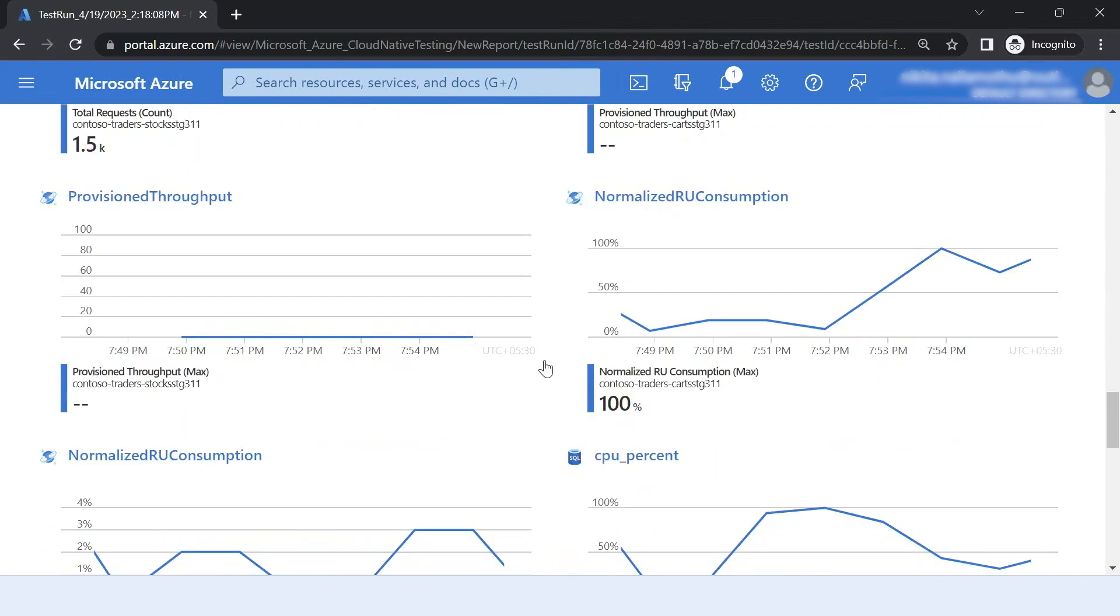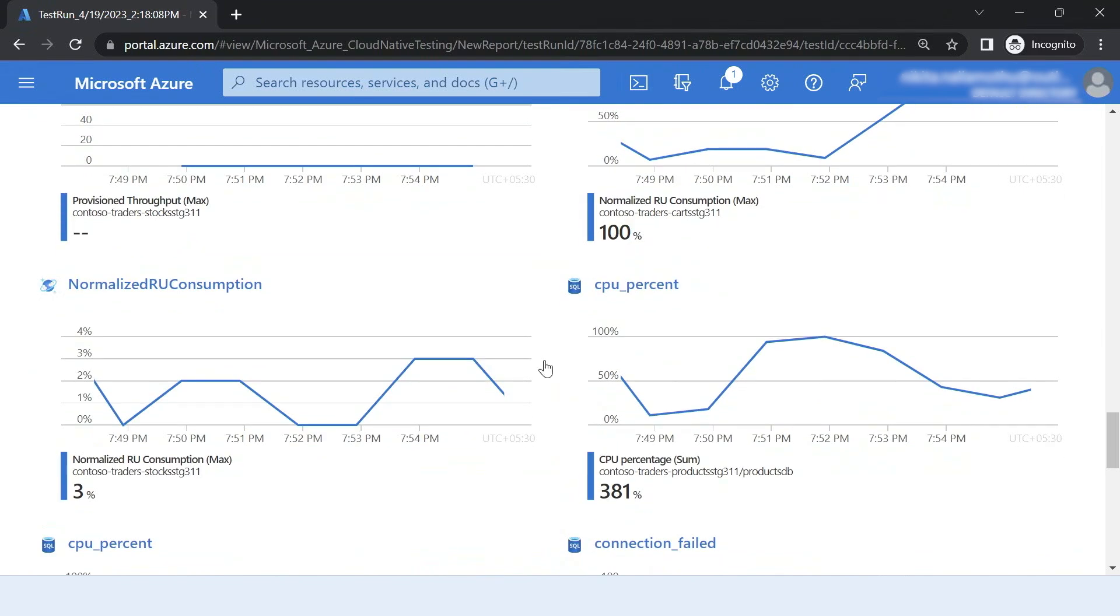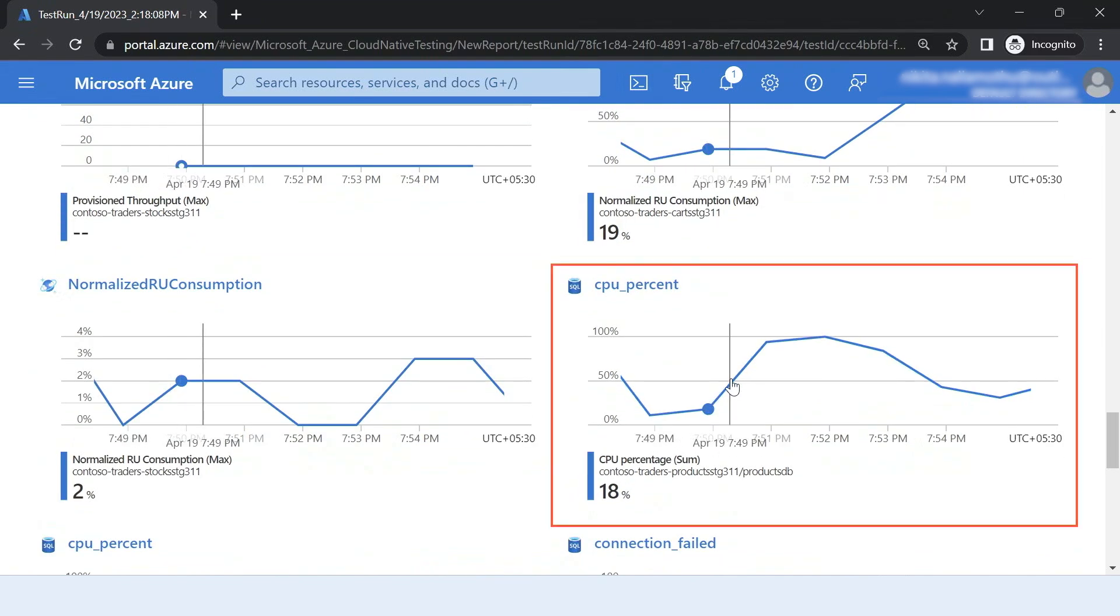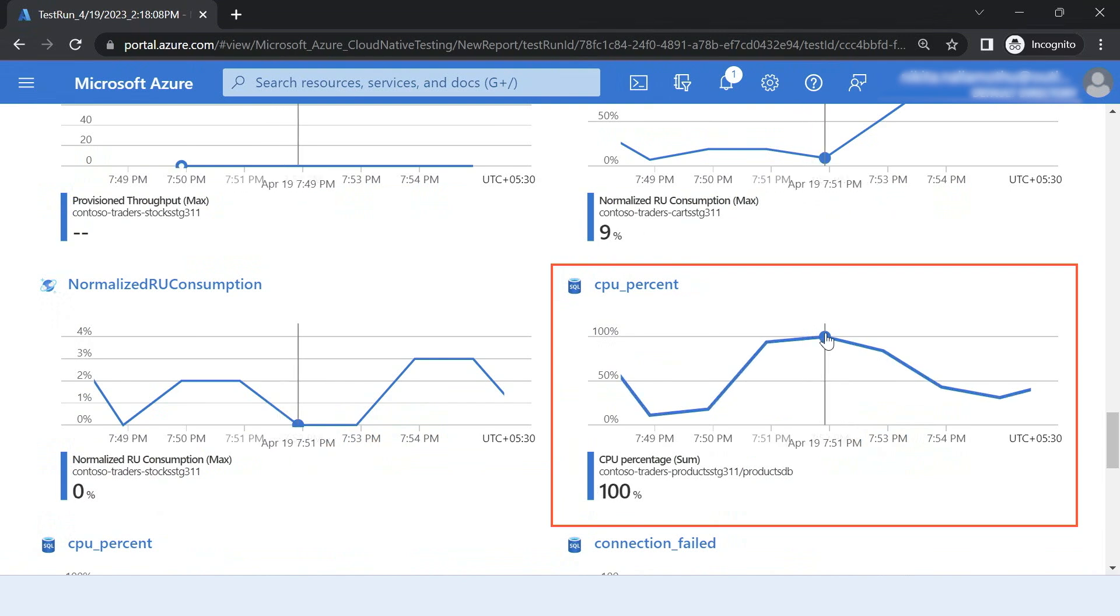I also want to see what happened with the products API. So I see here the SQL DB for my products DB has reached 100% in the CPU percentage utilization. So these could be bottlenecks for the products and the Carts API.